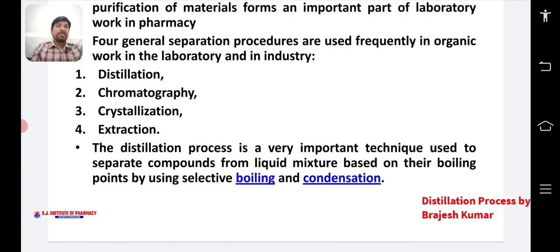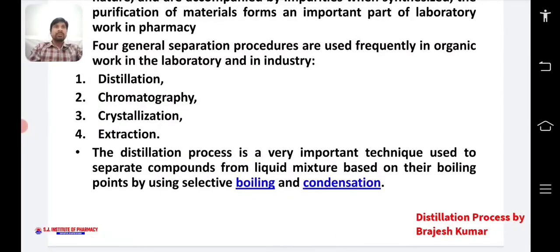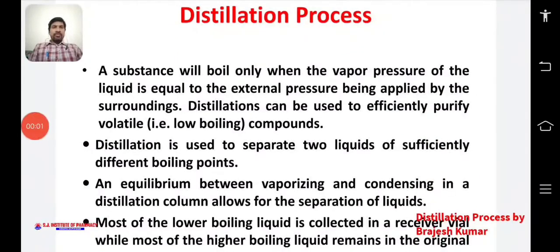The distillation process is a very important technique used to separate a compound from a liquid mixture based on their boiling points using selective distillation. A substance will boil only when the vapor pressure of the liquid is equal to the external pressure applied by the surrounding atmosphere.